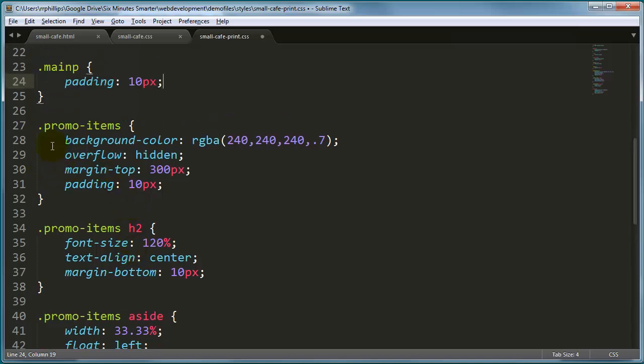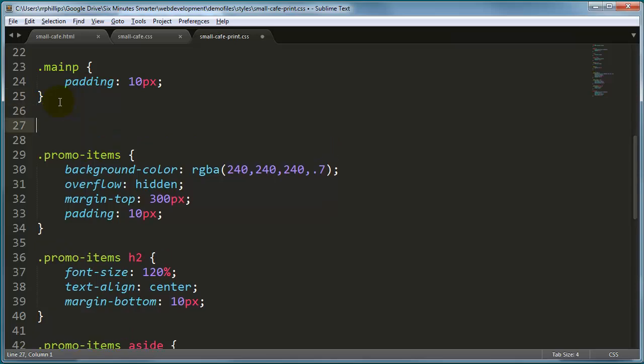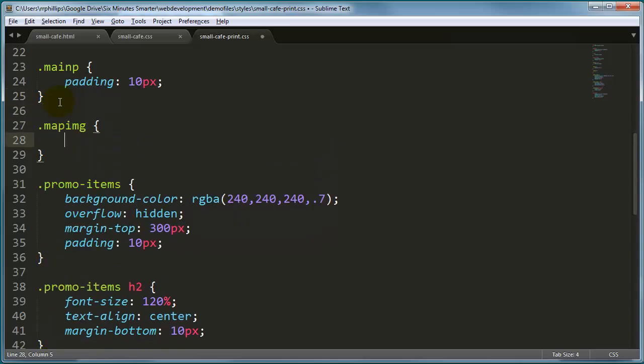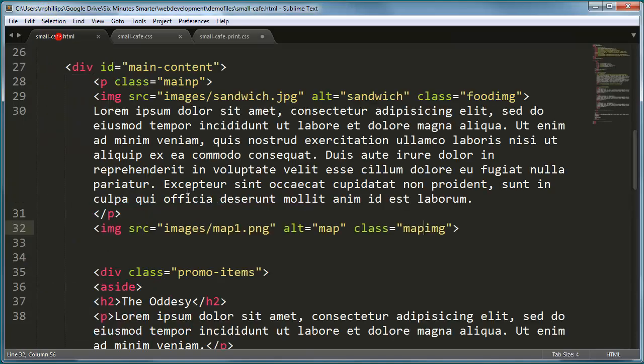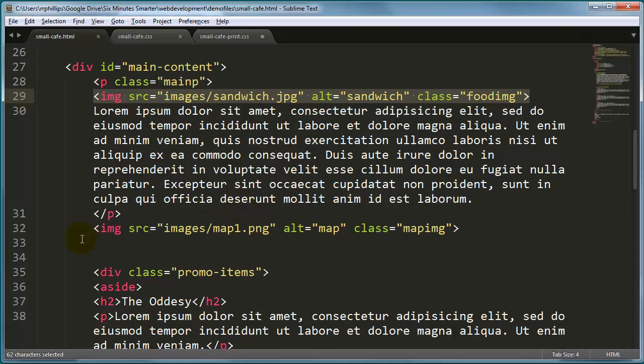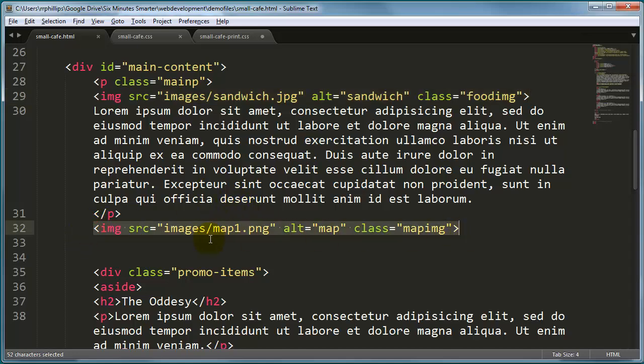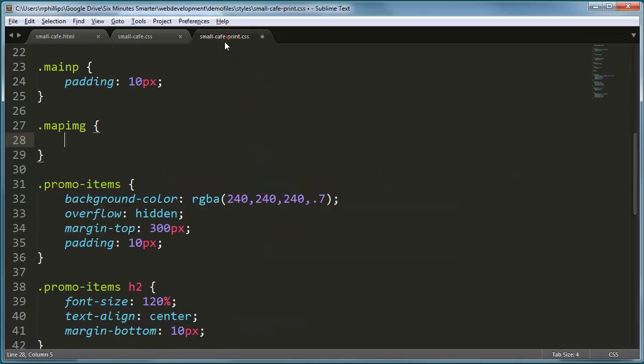Now we do have that big, we have the new map image though. And just as a reminder on our HTML, there's the food image in the paragraph, we're going to hide that on print. But we also have this new map image. It's already set to display none on the screen version style, but on the print version, I'd like to do a couple things to it.